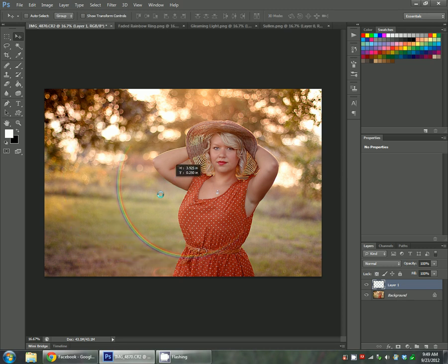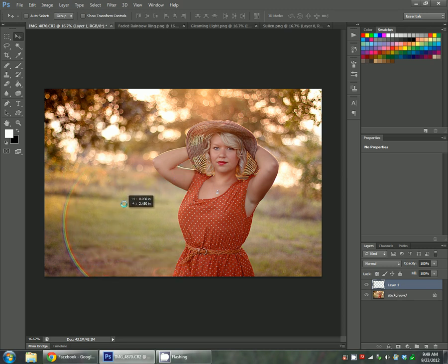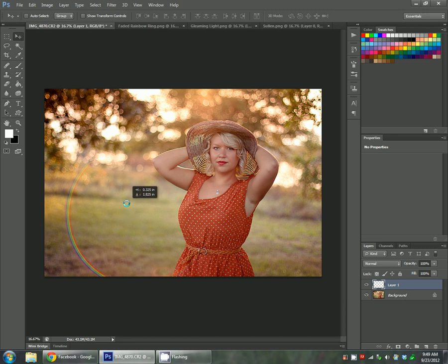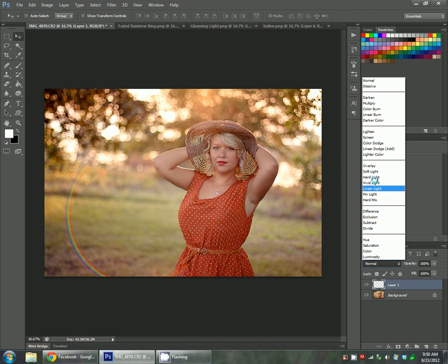From there you can place it pretty much anywhere you want. I'm going to put it down here a little bit so it looks like the sun cast it, and then I'm going to put it in overlay mode.